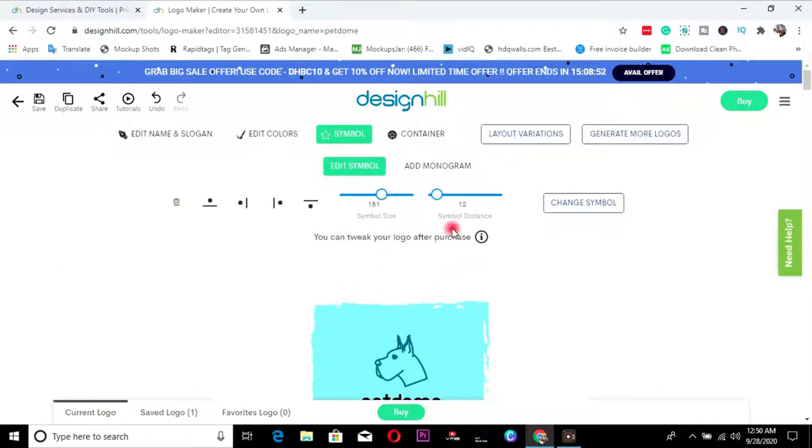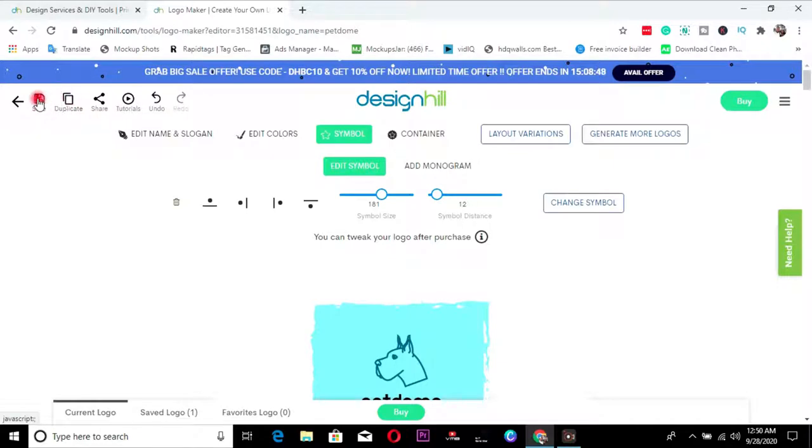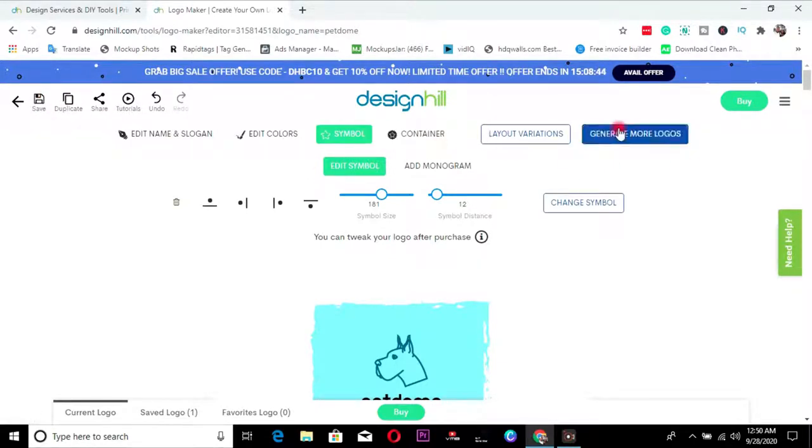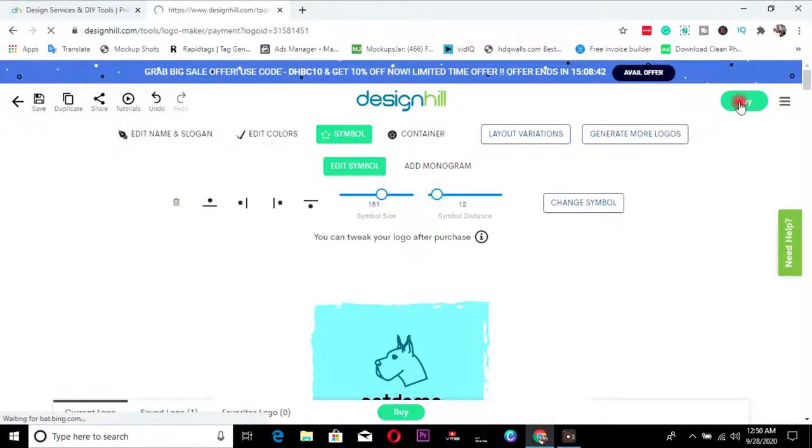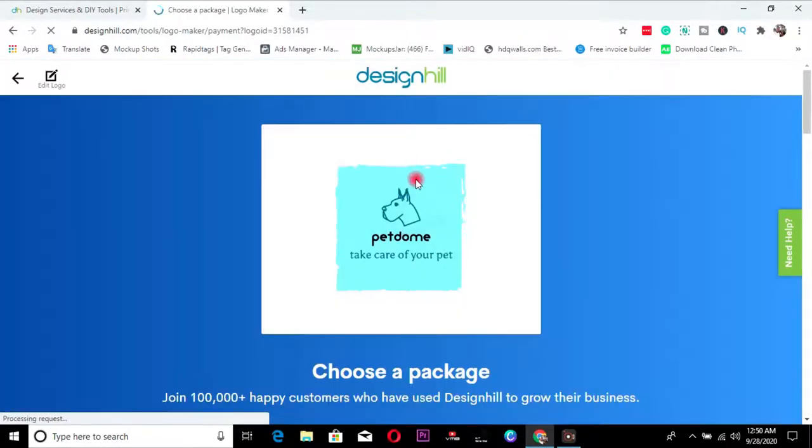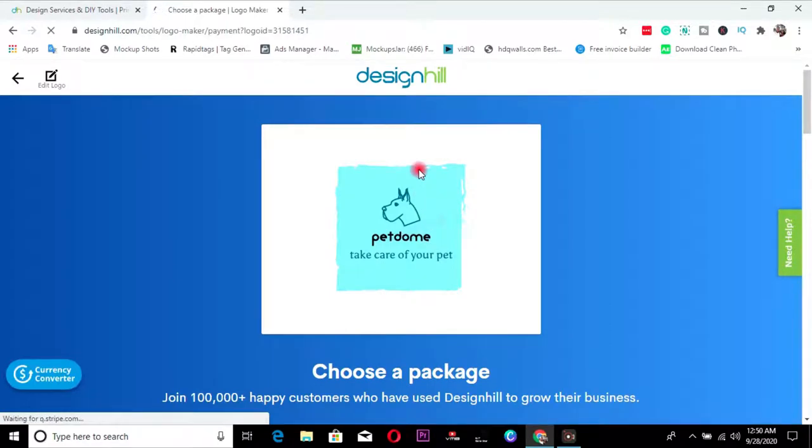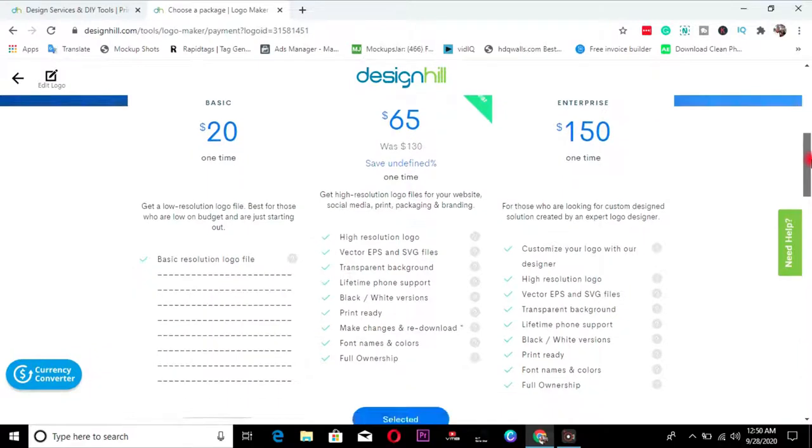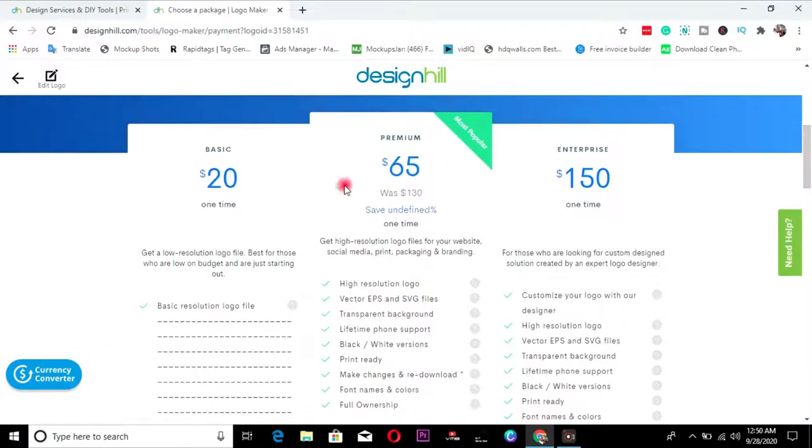So once you are done, you can save your work so that you don't, you're not started to refresh if your system goes off or you can decide to continue and buy this logo. This logo that was just designed for you.